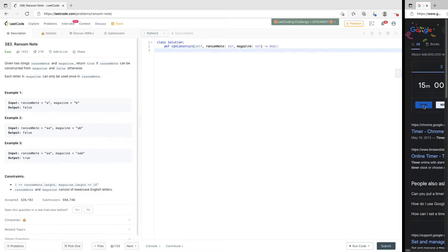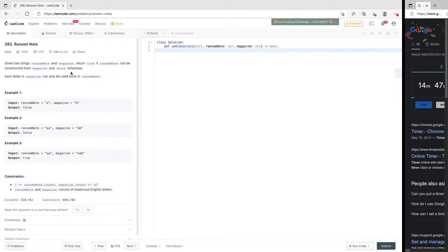Welcome to the channel. Today we shall be looking at a senior technical coding interview question: Ransom Note. Given two strings, ransom note and magazine, return true if ransom note can be constructed from magazine, and false otherwise. Each letter in magazine can only be used once in ransom note.